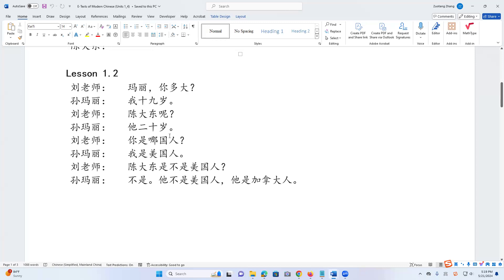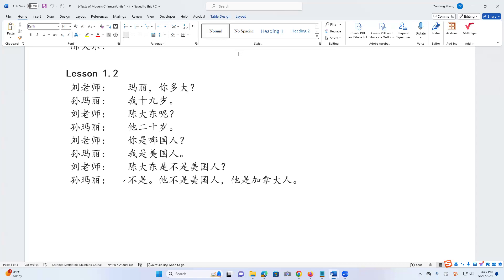Now we move to the new lesson, which is about age and where somebody is from. I'm going to read the lesson text once, then explain it, then lead you to read. 玛丽你多大? 我十九岁。 陈大东呢? 她二十岁。 你是哪国人? 我是美国人。 陈大东是不是美国人? 不是。她不是美国人。她是加拿大人。